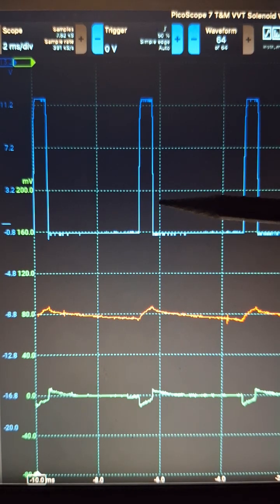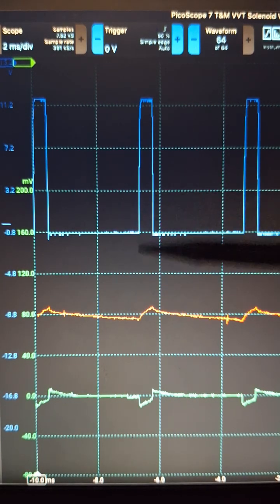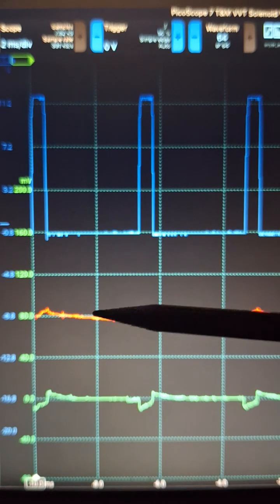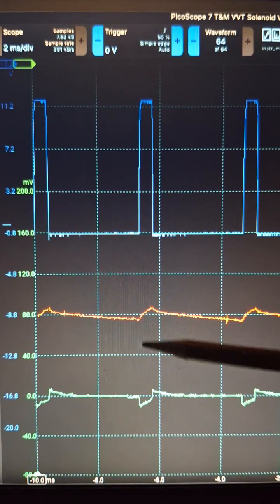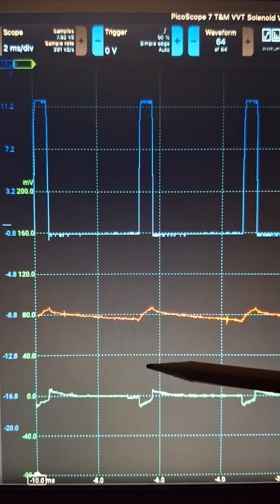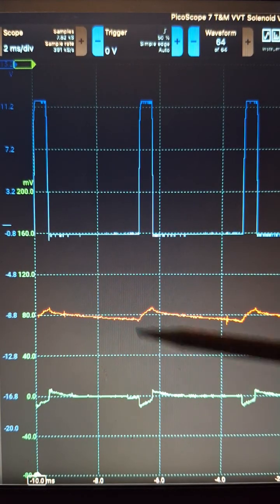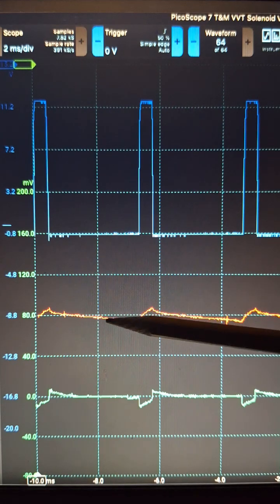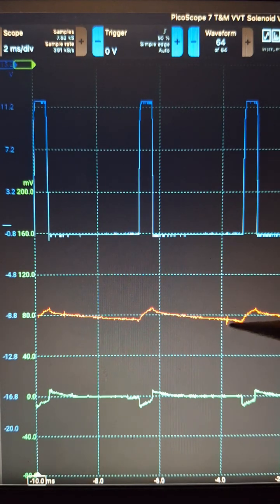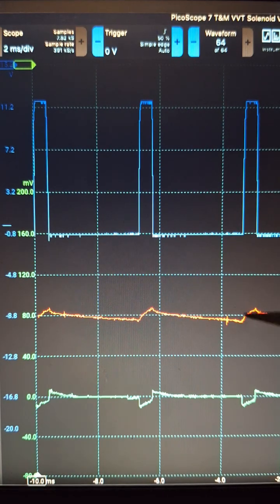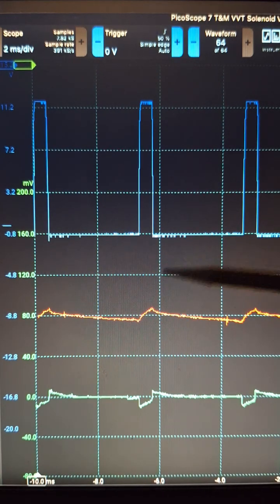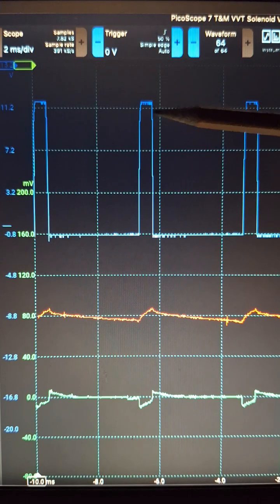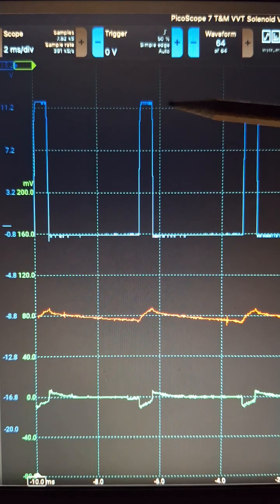at 300 Hertz, the amps don't really get a chance to drop very far down between the on time. So you get this average current here, which is going to increase as you increase the length of the on time of the duty cycle.